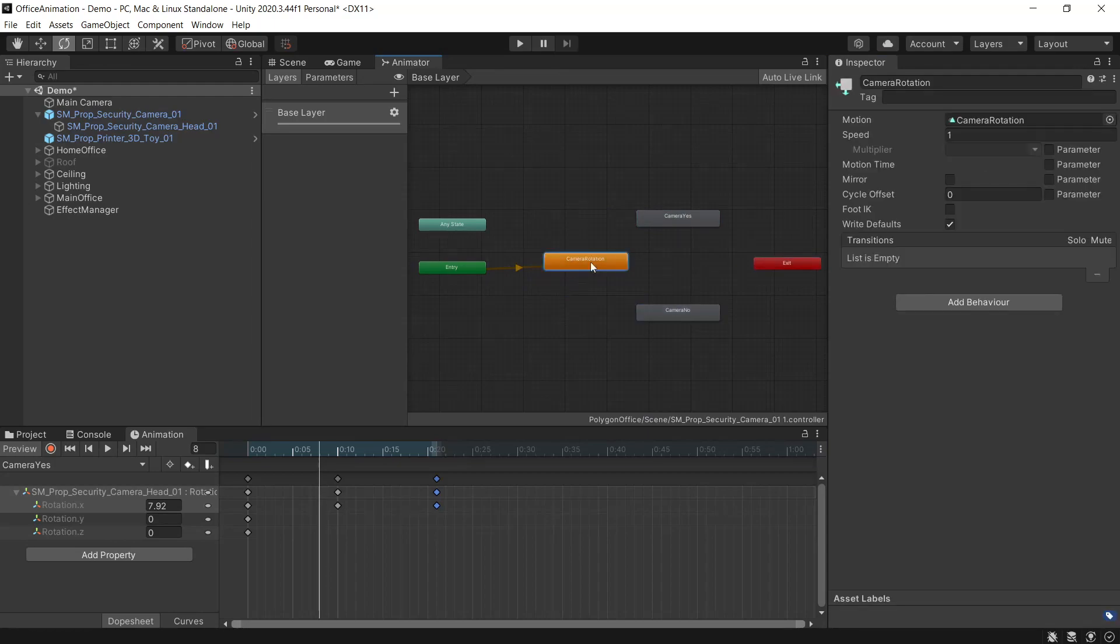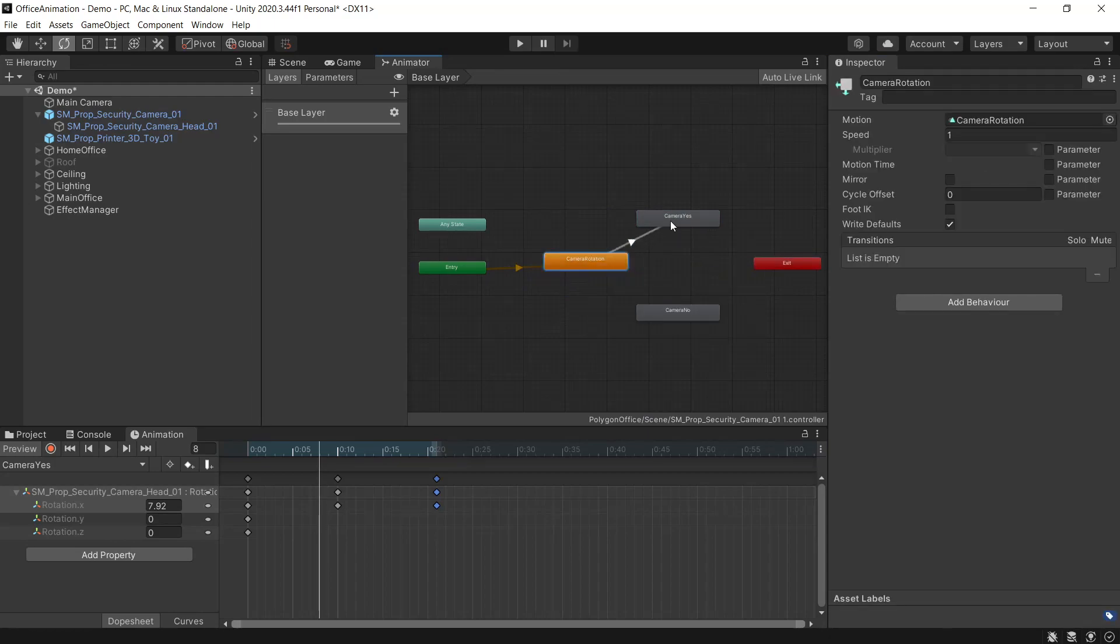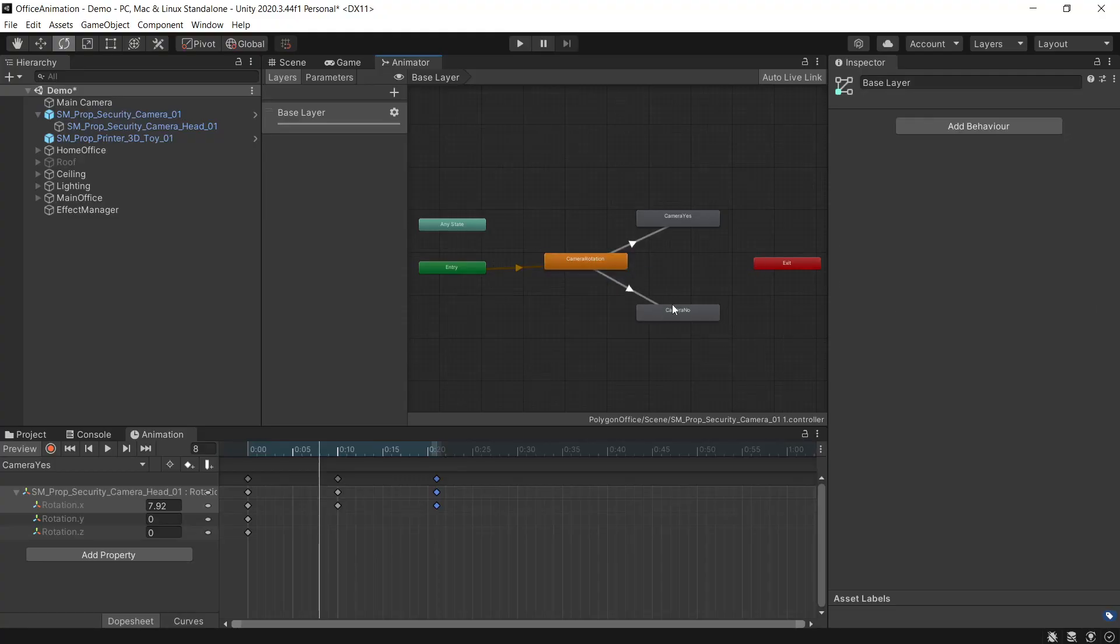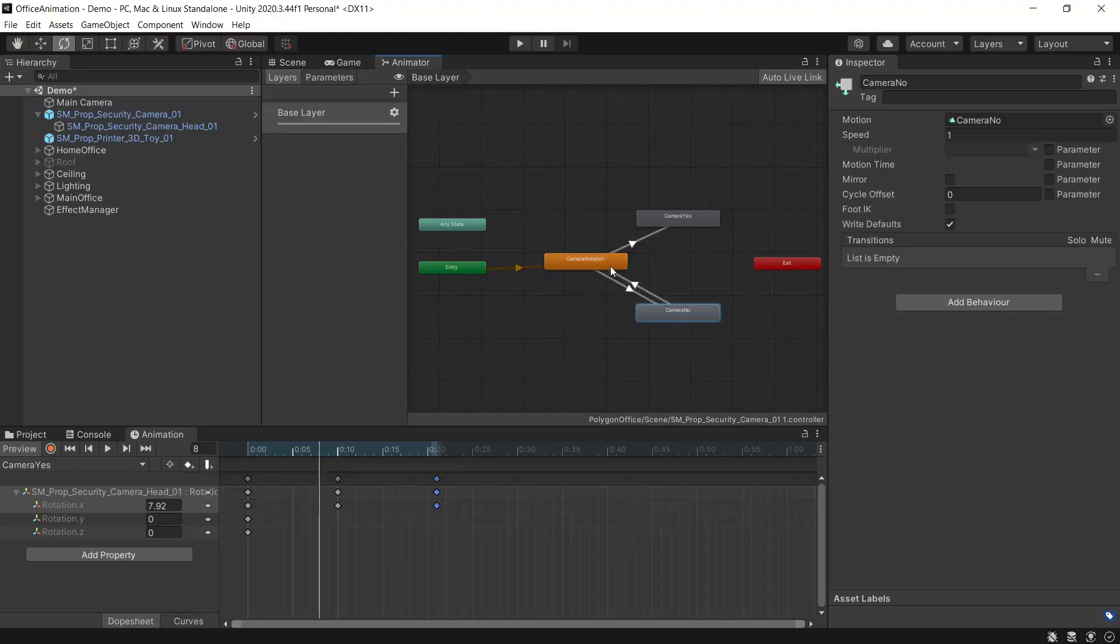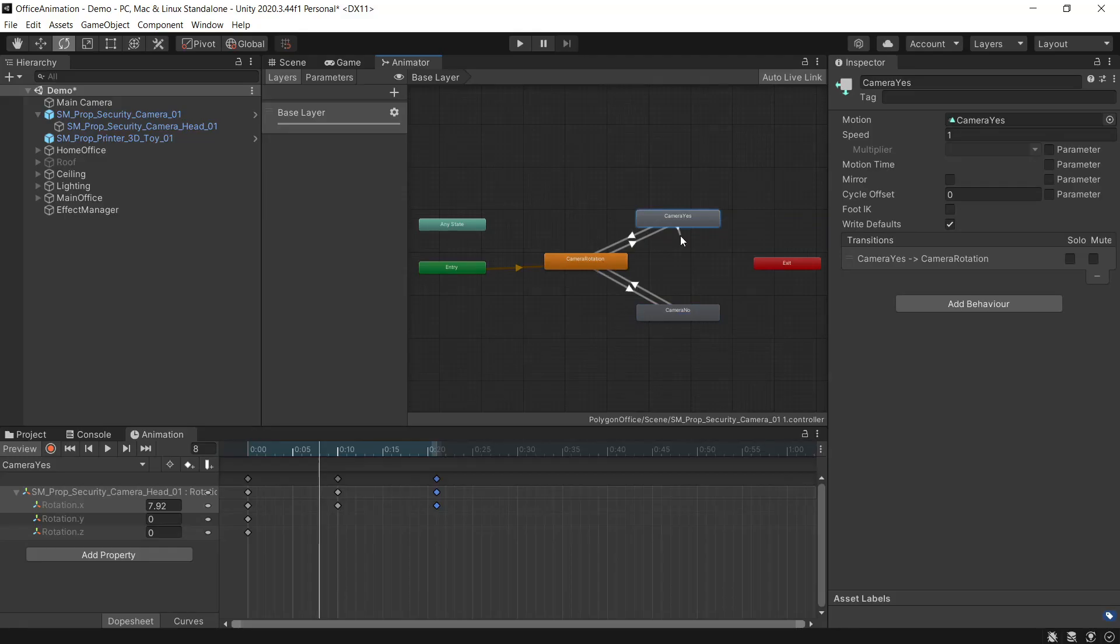We'll start off by making some transitions between our rotation, to the camera yes and the camera no. Then we'll go back. We'll also want to be able to go between yes and no.